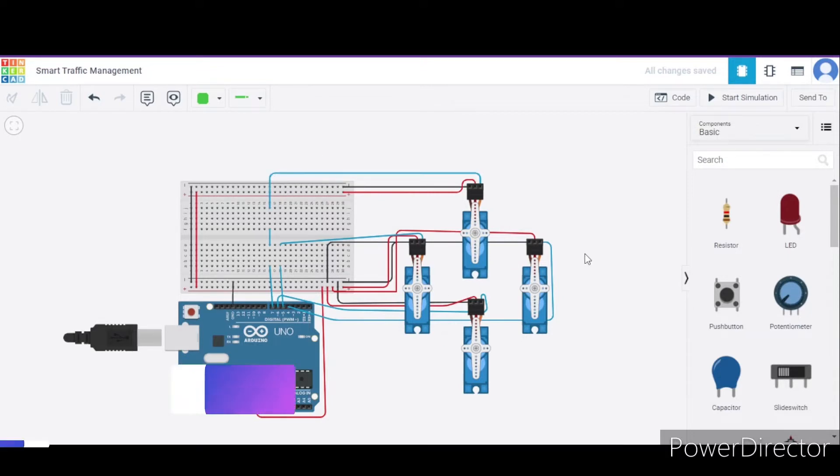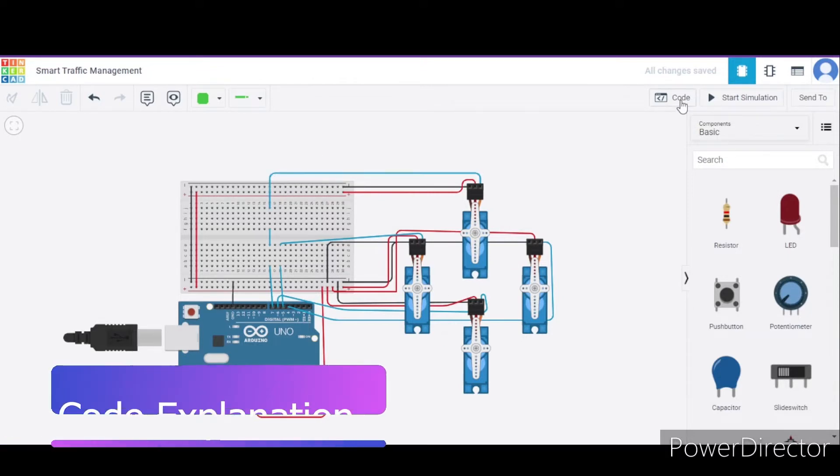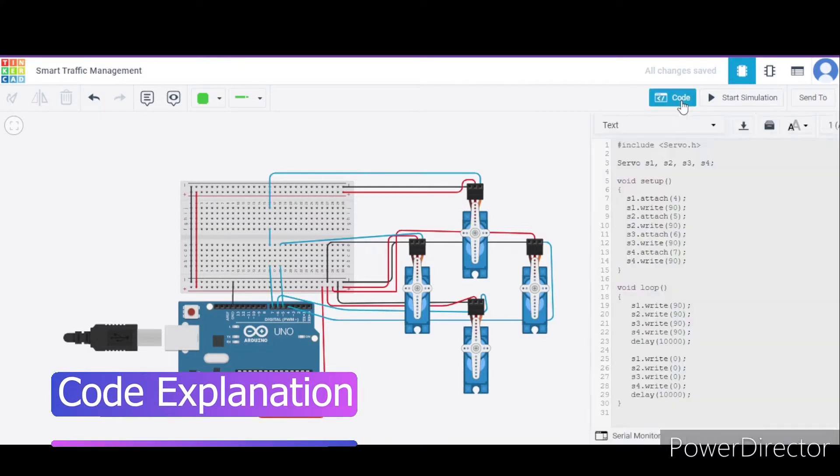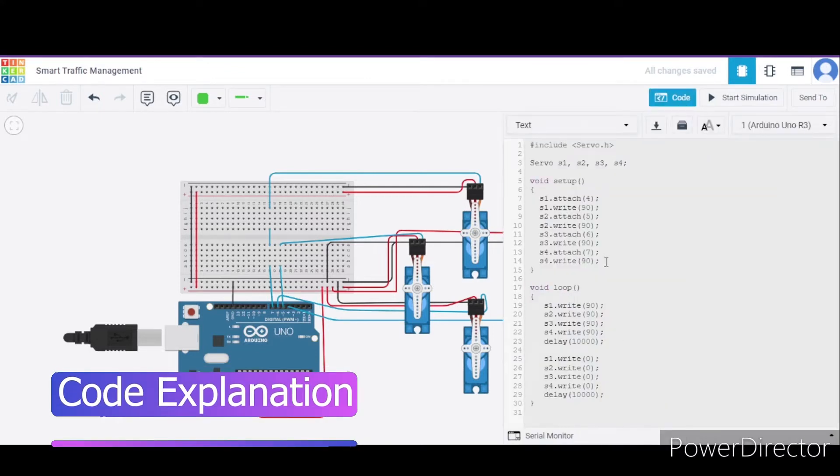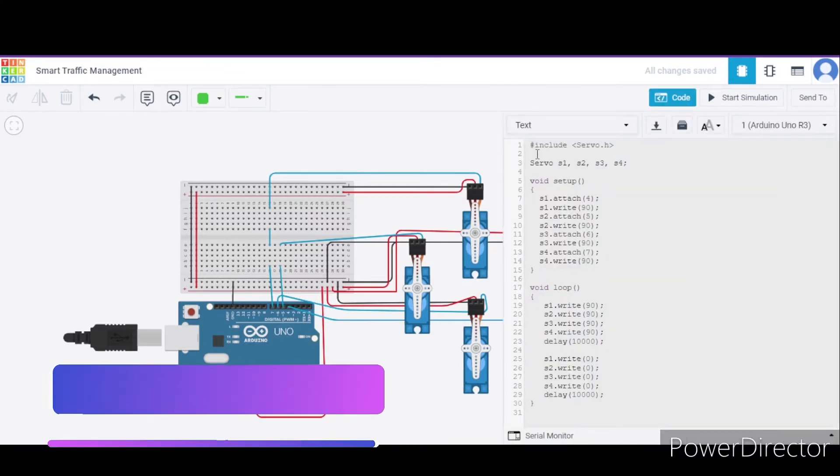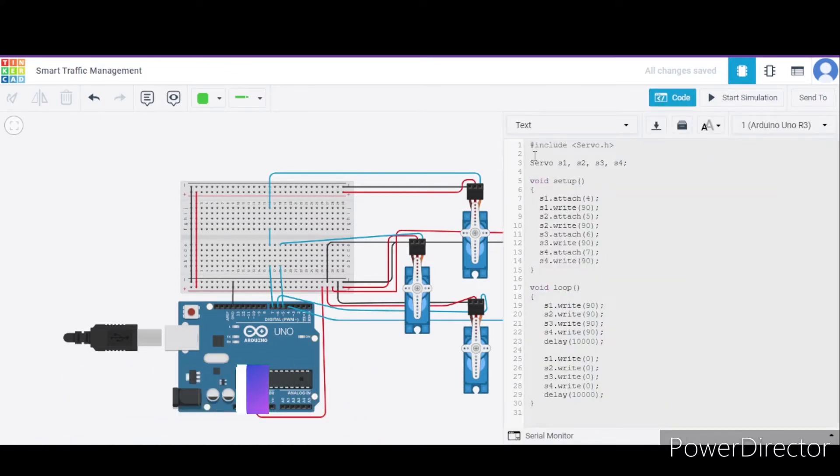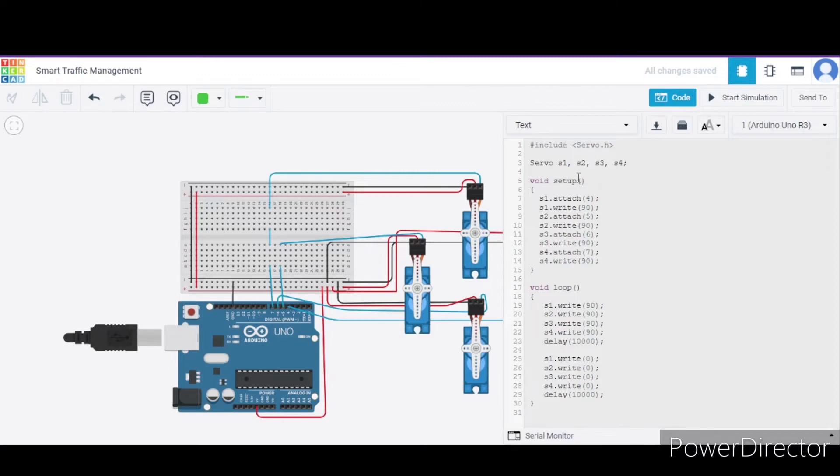Now let us see the code. So this is our code. Over here, first of all we have included the servo library. After that, we have declared 4 objects of the servo class: S1, S2, S3, and S4 for each servo respectively.